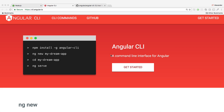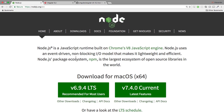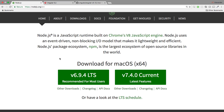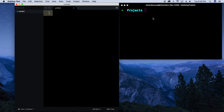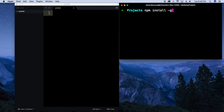First things first, you're going to want to have Node.js installed. I'm running 6.9.4 on my machine currently, so if you want to follow along that's the version you'll want to download as well. Next, we're going to want to have the CLI itself. Once you have Node installed you'll be able to run: npm install -g angular-cli.